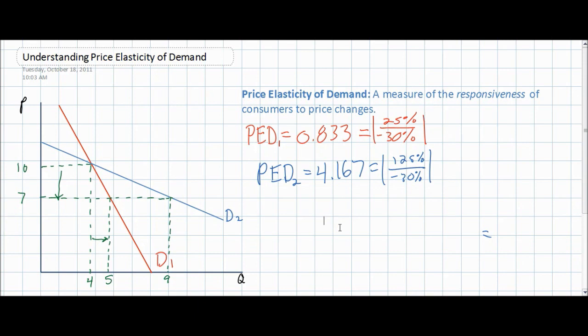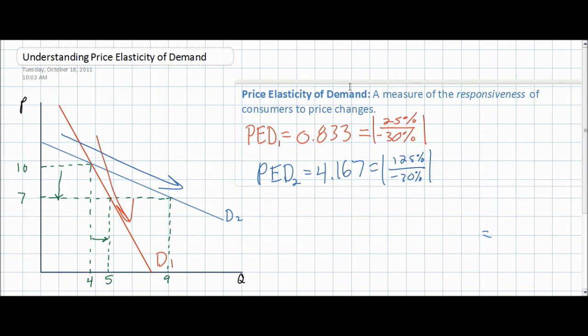This is reflected in the greater, steeper slope of D1. As we can see, D1 is much steeper compared to D2 on the same axis, showing that consumers of good two are more responsive to changes in price than consumers of good one.